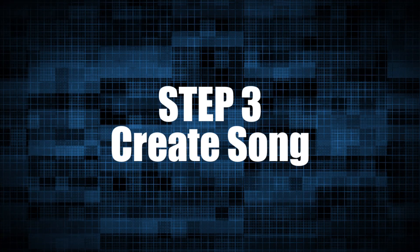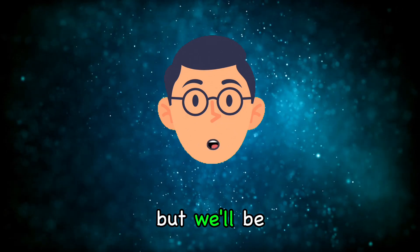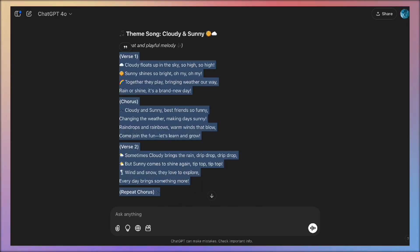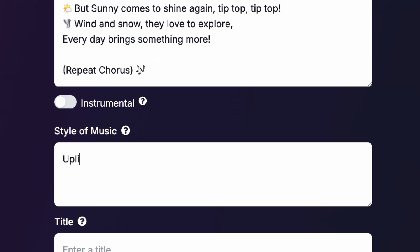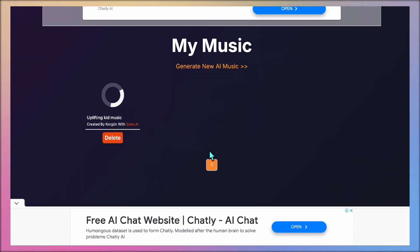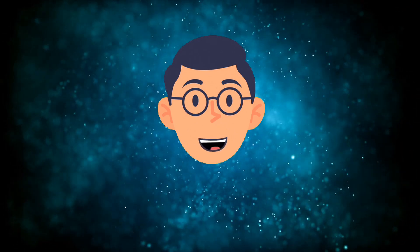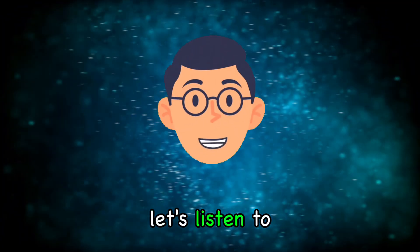Now we're going to create a song using the lyrics we previously saved. There are many tools available for this, but we'll be using the Suno AI tool. First, we'll take the lyrics we generated with ChatGPT and paste them into Suno. Once pasted, we'll enter a keyword to define the music genre. Suno is now generating our song, and in just a few minutes our track will be ready. Suno provides two different song options — the best approach is to listen to both and choose the one that fits best.